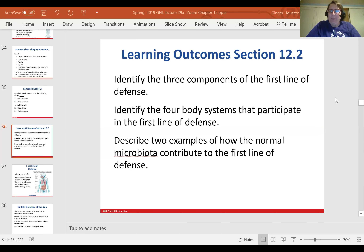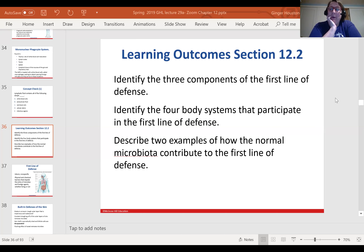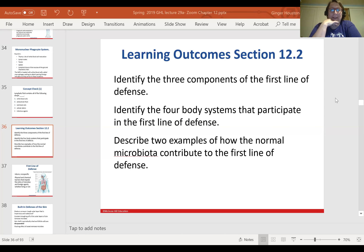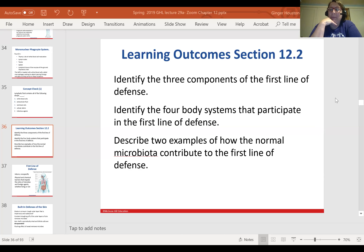We're going to pick up with section 12.2. The learning outcomes are identifying the three components of the first line of defense, which we introduced in the last lecture, identifying the four body systems that participate in that first line of defense, and describing two examples of how the normal microbiota contribute to the first line of defense.